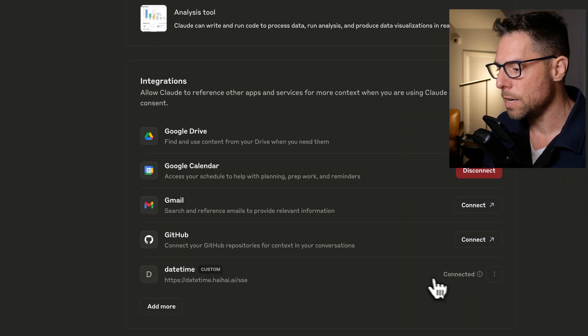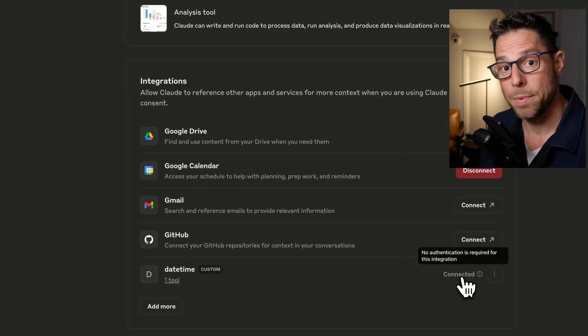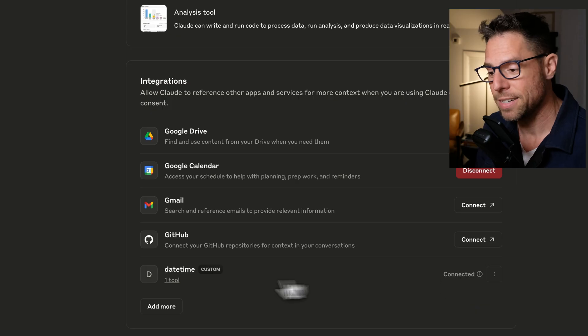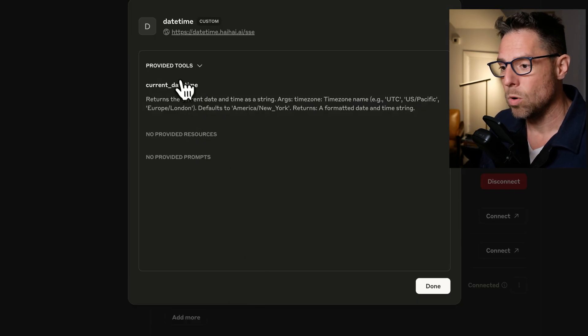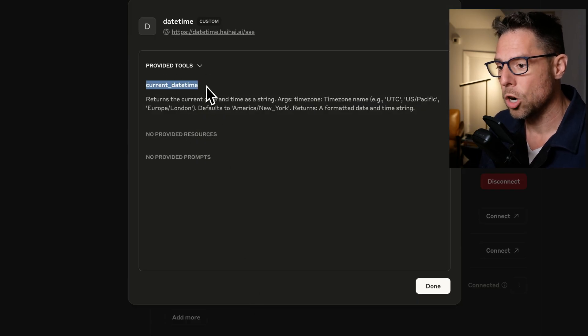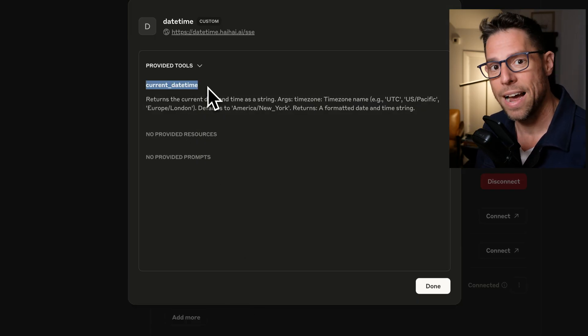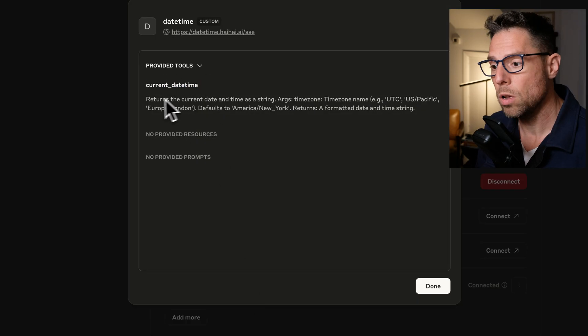You can see that that MCP server is connected now. If I click here, it says one tool. You can see current date time is a tool.